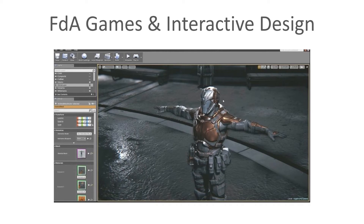Hello and welcome to this short presentation on the Games and Interactive Design FDA course. My name is Echo Esifal. I am the program leader for Games and Interactive Design FDA. This presentation is aimed to give you a short overview of what the course is about, perhaps if you've expressed interest in doing this course.